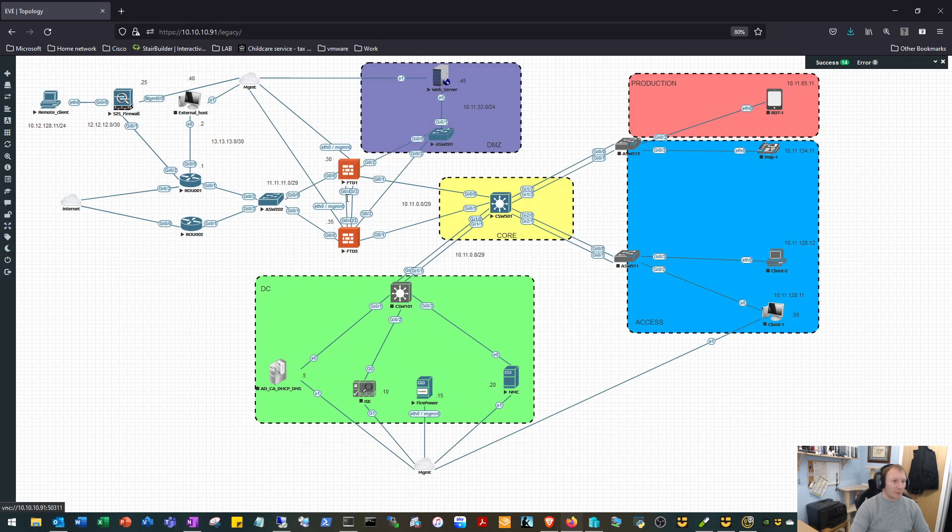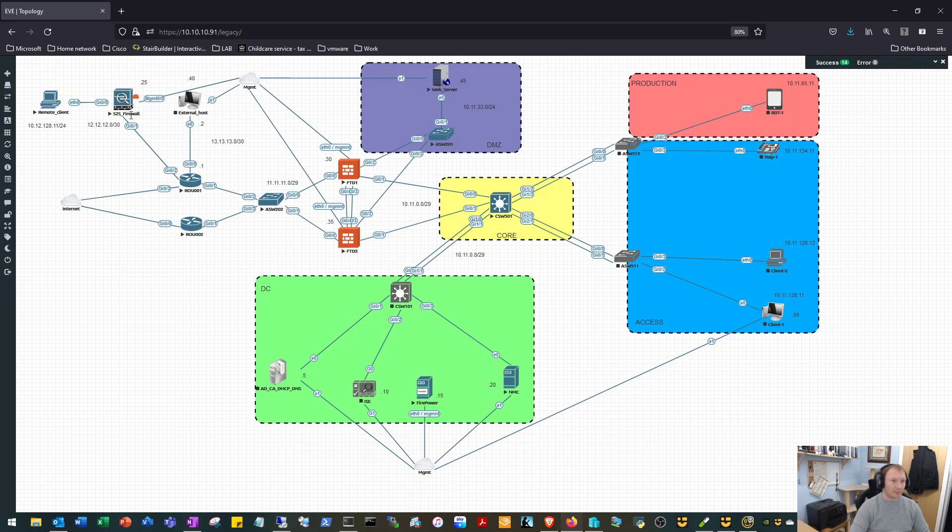Okay, so this video today we are going to be creating a VPN from our FTDs in the HQ over to the ASA in our remote site. So let's get cracking with that. We'll do the FTD first.